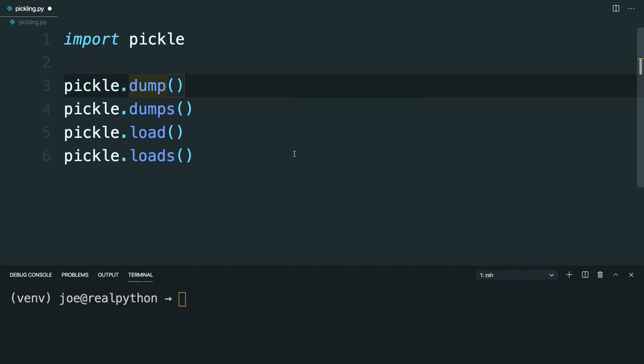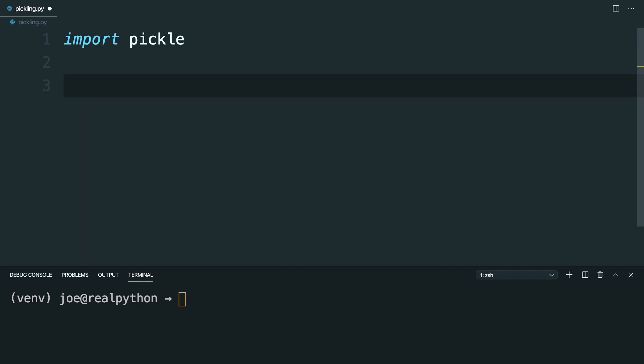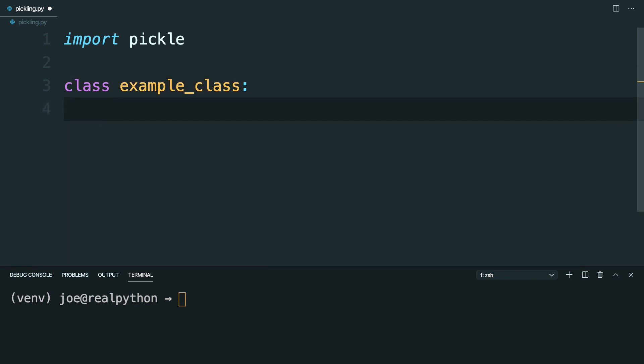So, now that this is here, I'm going to go ahead and delete this. And go ahead and define a new class, which you can call ExampleClass. And this class is going to have a number of properties. So, say a number, which you can set equal to something like 35.